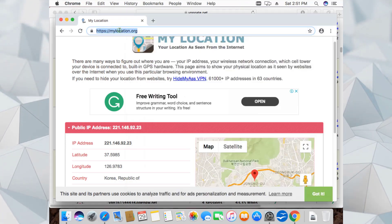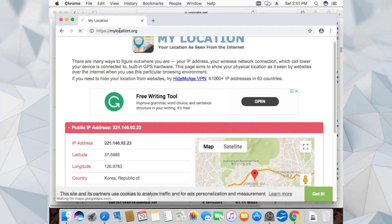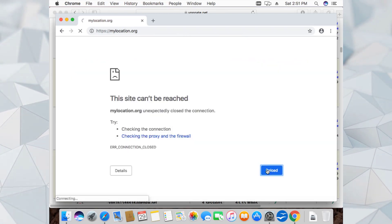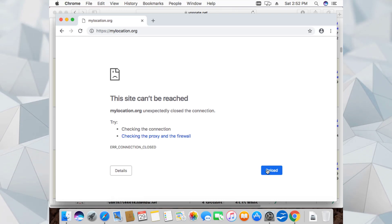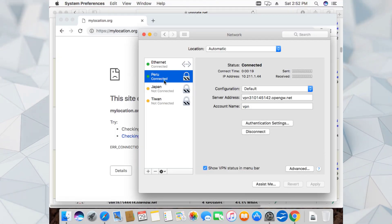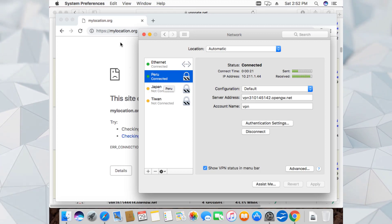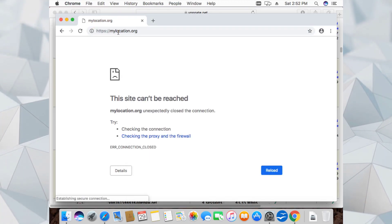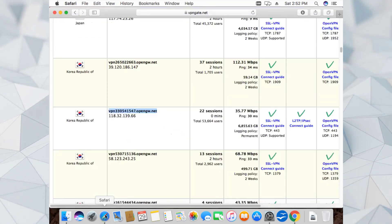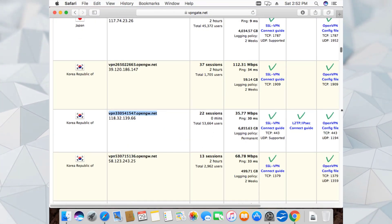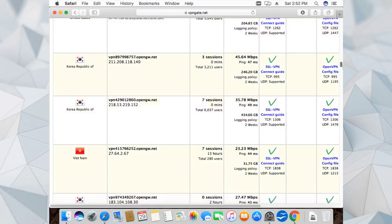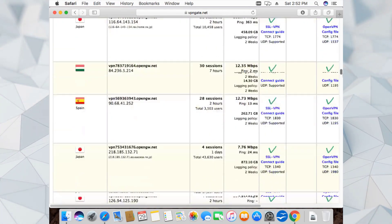Peru is also connected. Let's go to the location page and reload. There seems to be some problem with the Peru settings, so I don't recommend connecting to this server. It might be resolved in future. Try to use other settings that are available - you can use the ones listed lower on the page.